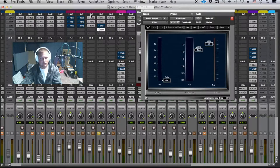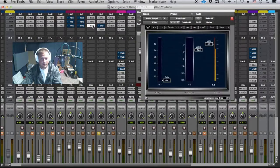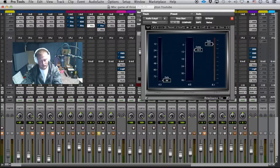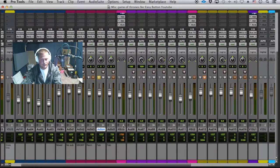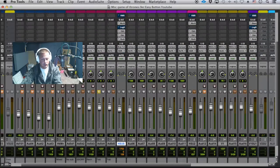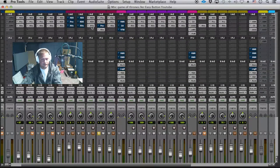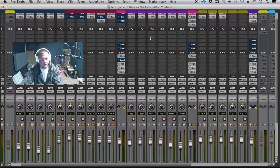So we've got Steps 1, 2, and 3: subtractive EQ with a high pass, then de-esser, then the RVox or a compressor of your choice — but I can't say enough about the RVox. Those are done on the individual channel. Then from there we get to bus compression, multi-band EQ, and saturation — that's Steps 4, 5, and 6. And Step 7 is delay and reverb.